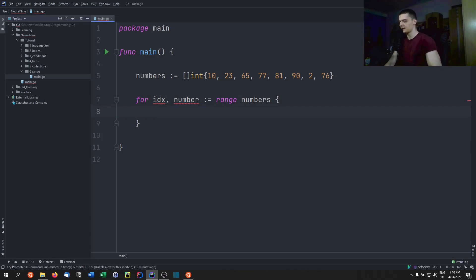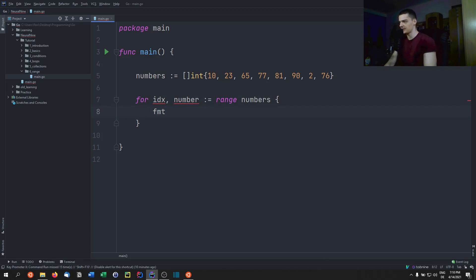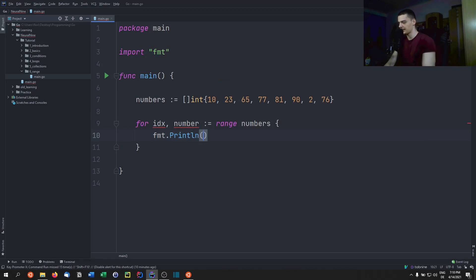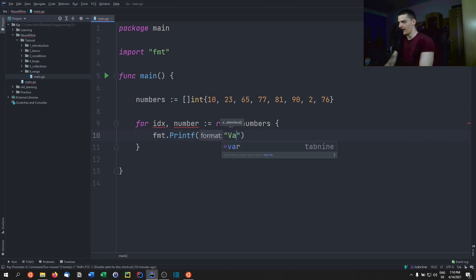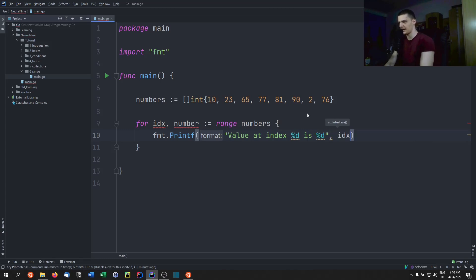This is how we iterate over the individual numbers. And we can just go ahead now and say fmt dot println, or actually, let's go with printf. And we're going to say value at index d is d, and here we're going to pass idx and number like that.